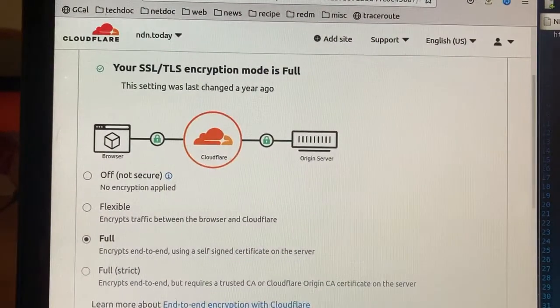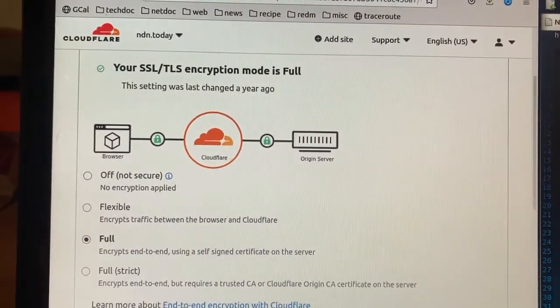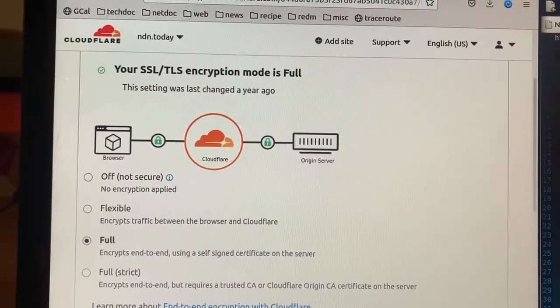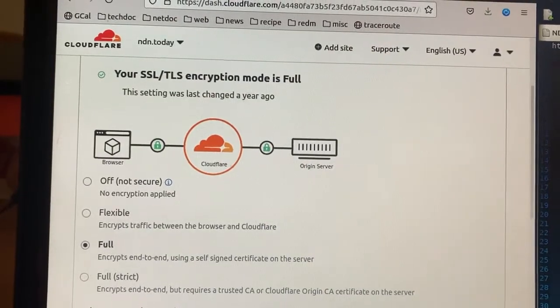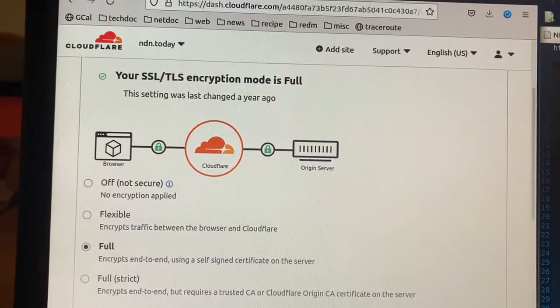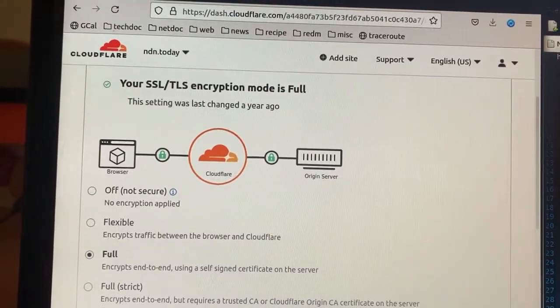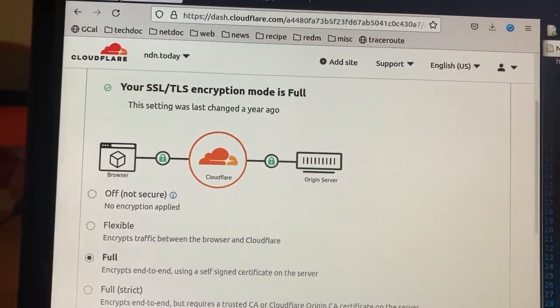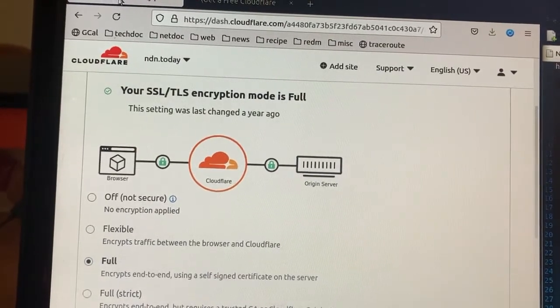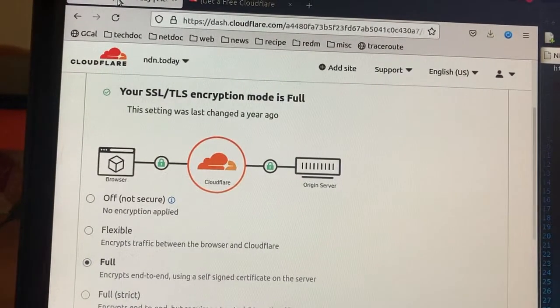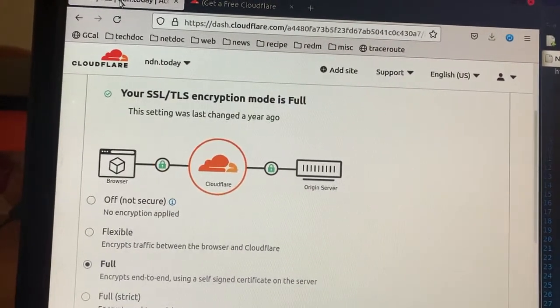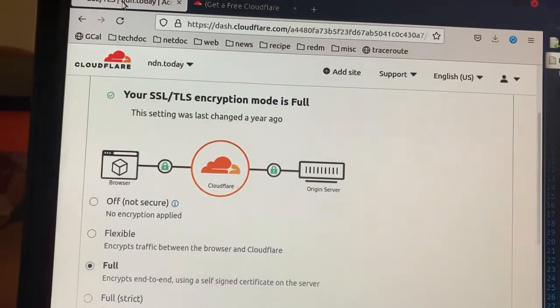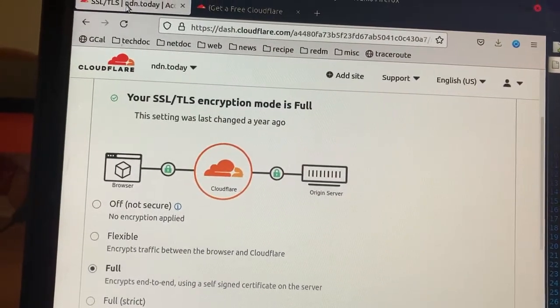In the Cloudflare panel, I set up my SSL TLS encryption type to be Full. Full means between the browser and Cloudflare, it would be a valid, publicly-trusted certificate, and between Cloudflare and the Origin Server, it would be a self-signed certificate.